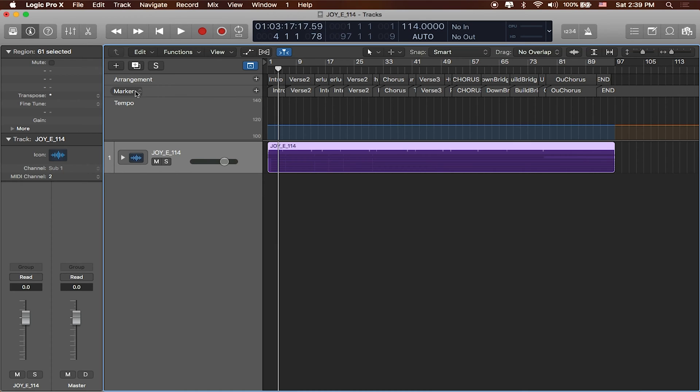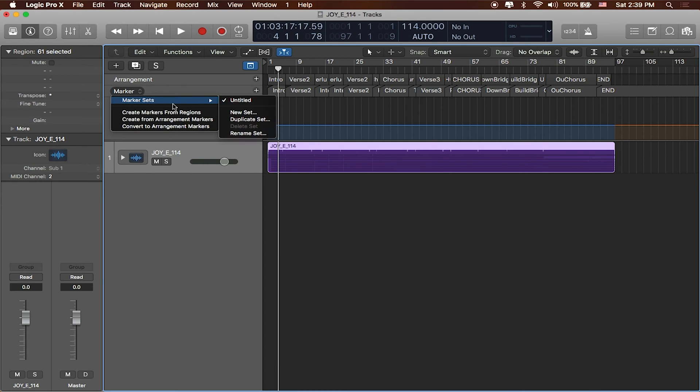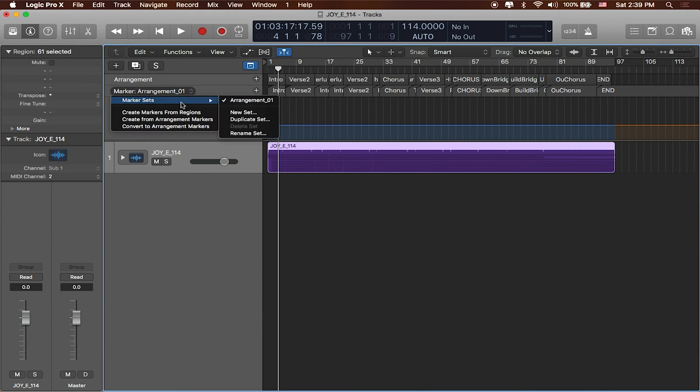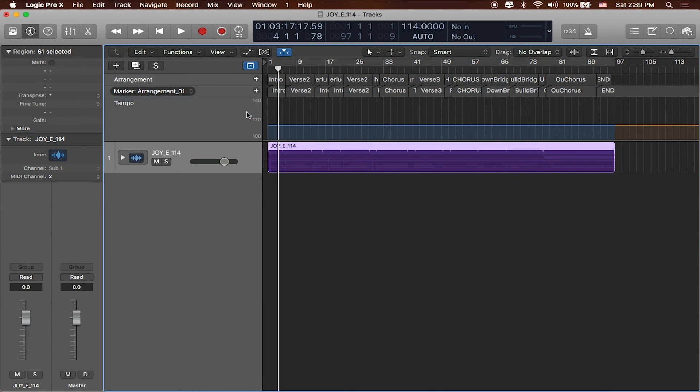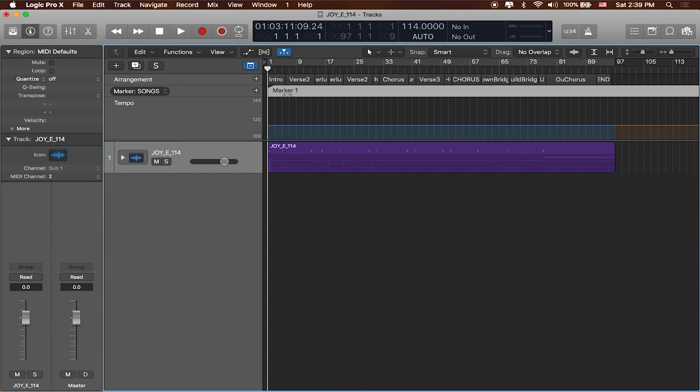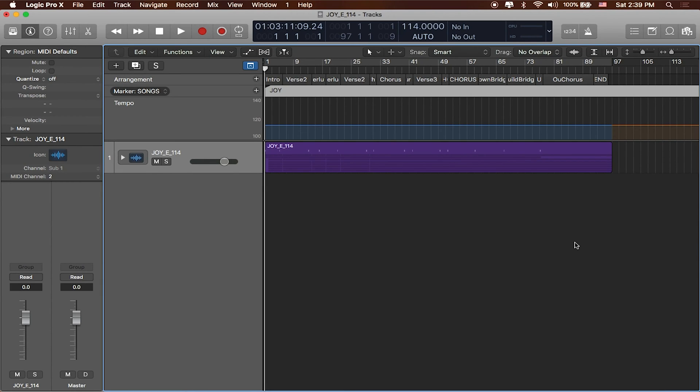But I can do the same thing with our markers as well. So I'll go ahead and click on this and I've got this current marker set which is currently untitled. I'm going to go ahead and rename it to my arrangement and we'll call it arrangement one because I could have a couple different arrangements. But I can click on it and I can create a new set and I'll call this songs. This will make sense in a little bit later. And I'll go ahead and create a new marker at the beginning and remember that we can hit the plus button here for that and we'll call this one Joy.